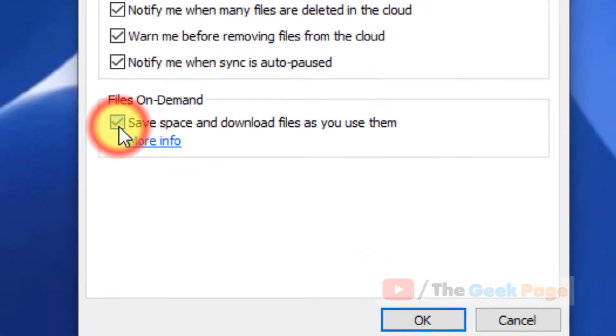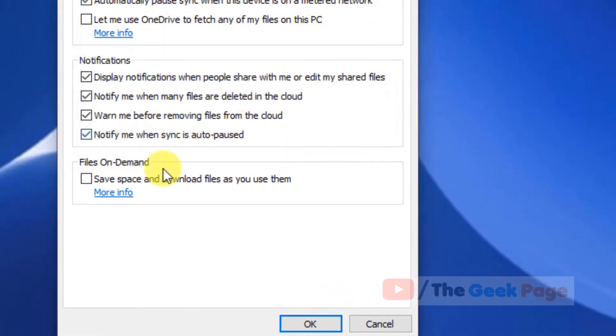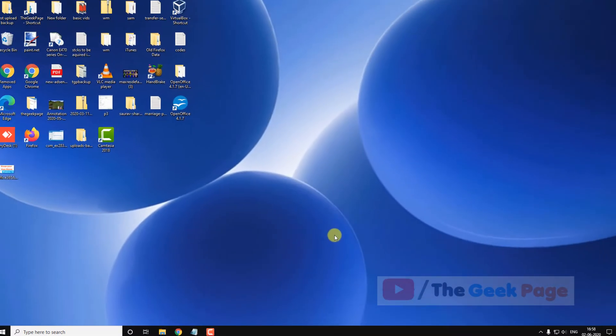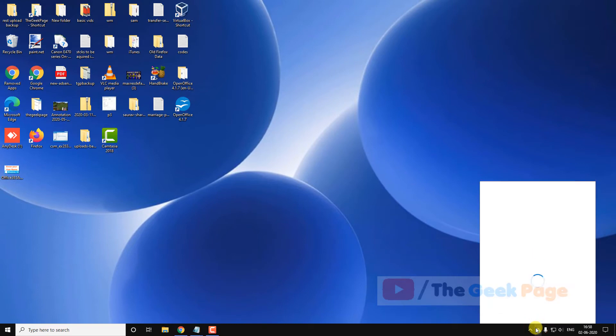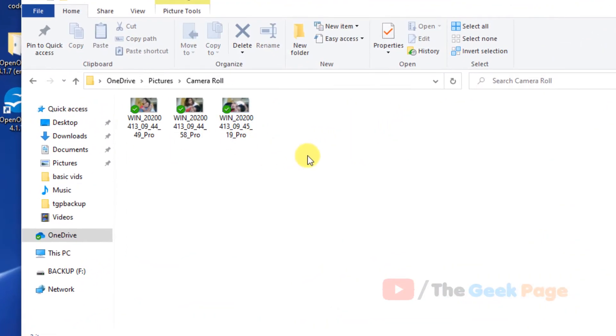And now make sure this is unchecked - file on demand service. Make sure it is unchecked, now click on okay and try again. Your problem will be fixed.